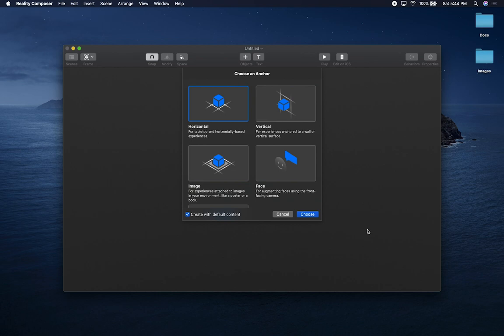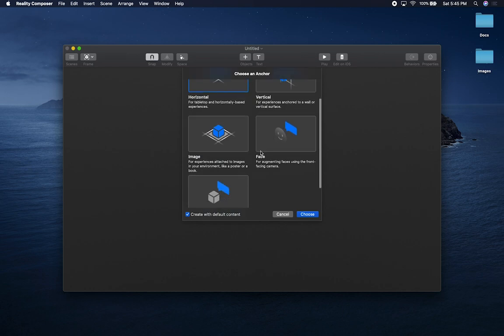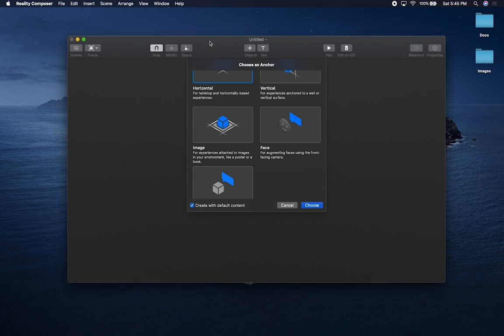What you're seeing right now is Reality Composer for macOS. As soon as you open it, it asks what kind of anchor you want. If you've watched my videos on augmented reality, you're probably familiar with these anchors. If you want to hang a TV or do a frame, you can do a vertical experience. If you want something horizontal, you can do a horizontal anchor. They also have an image anchor, which is very popular — similar to what you'd use with ARFoundation or Magic Leap. And then there's also a Face anchor for augmented faces using the front-facing camera.